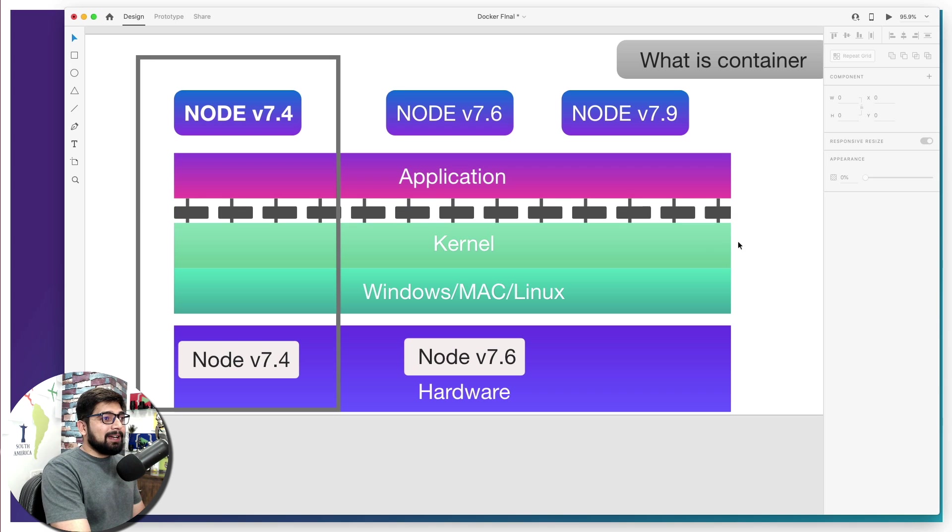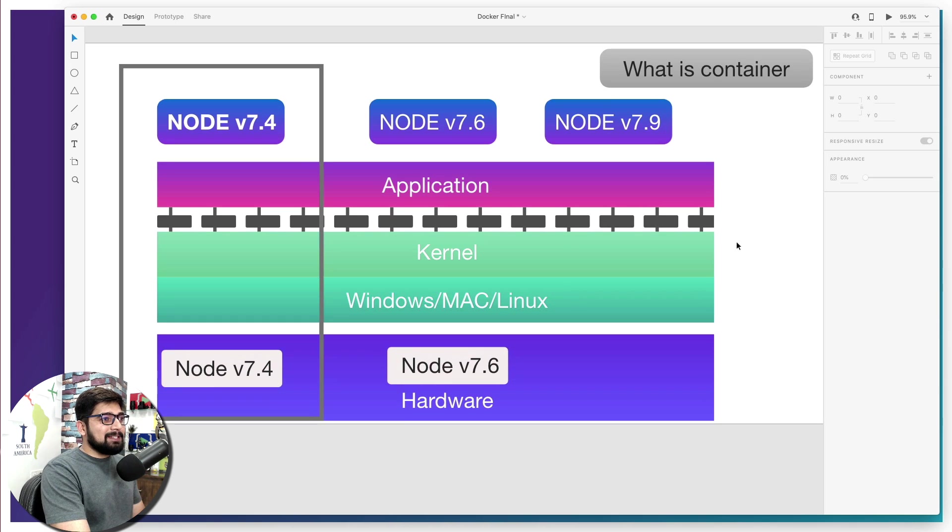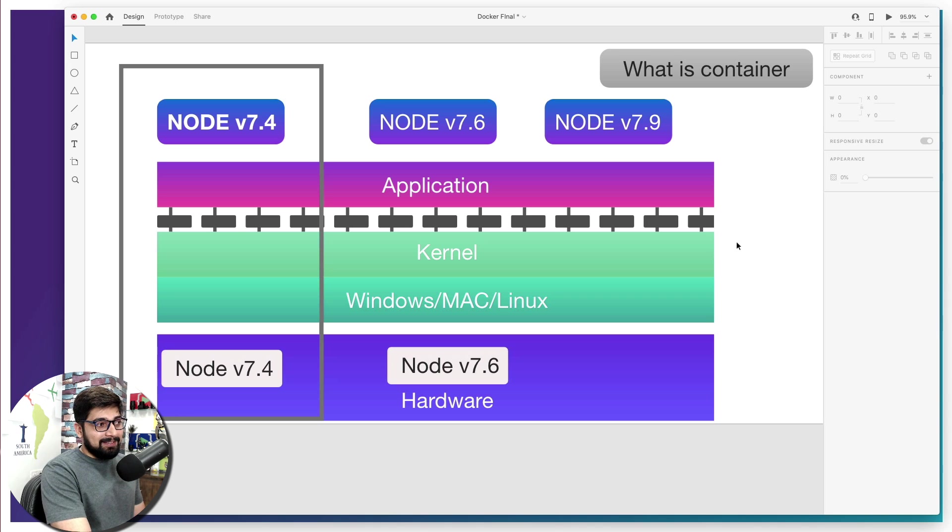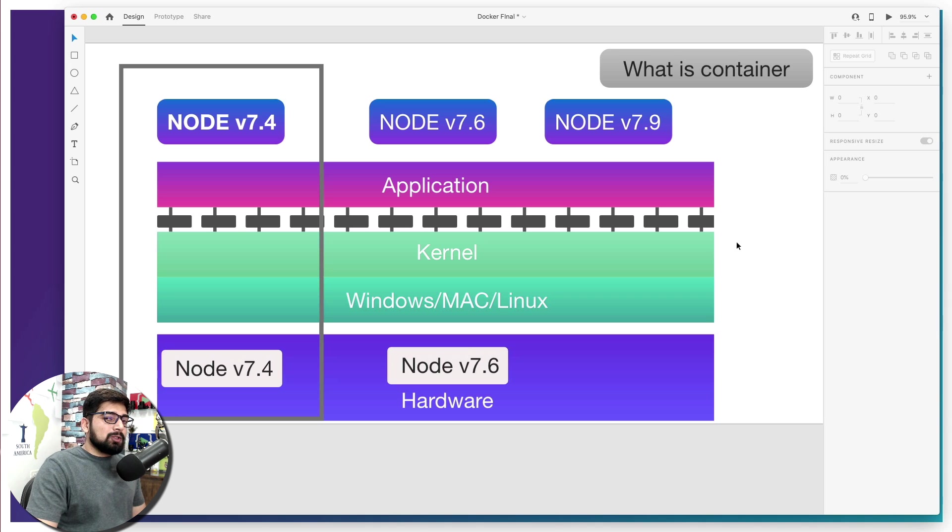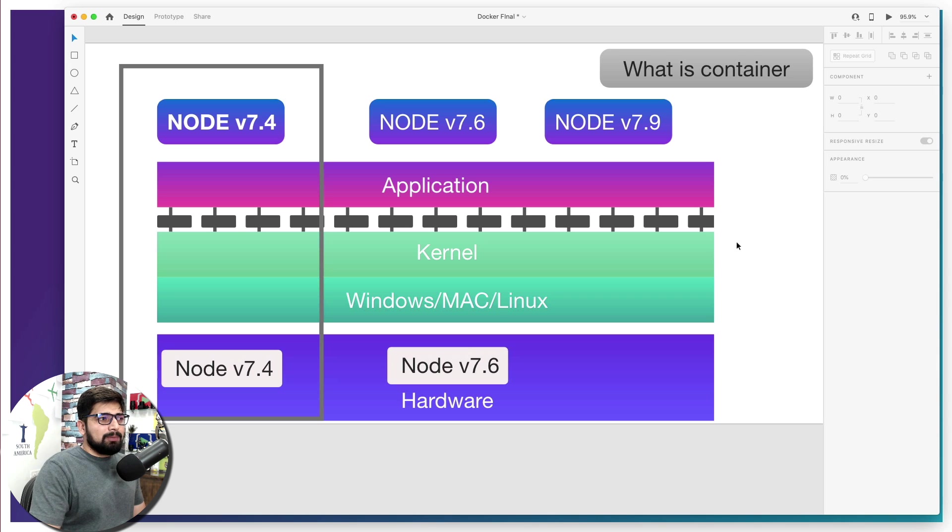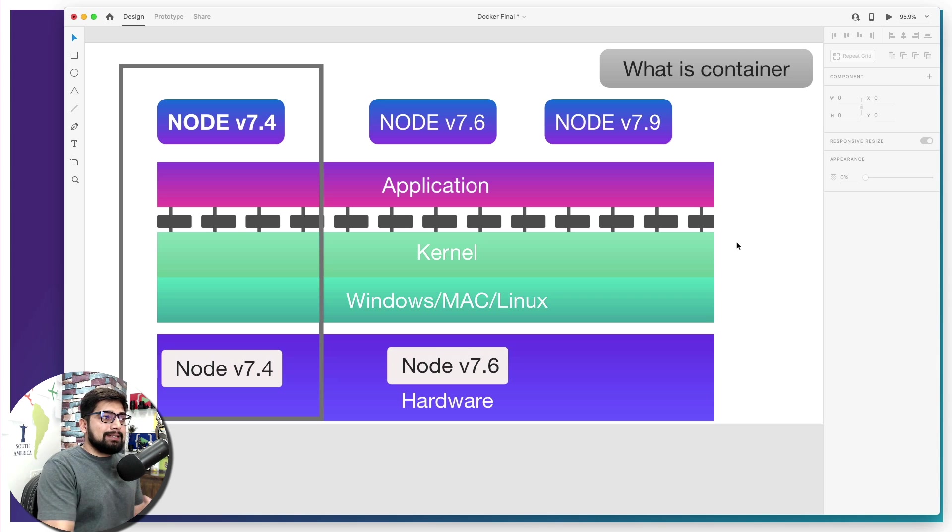There we go, a nice and easy way to understand what is container. But you might be getting confused here that it looks like almost virtual machines. So what's going to be the difference between having a container and having a virtual machine? That's what we're going to talk about in the next video.